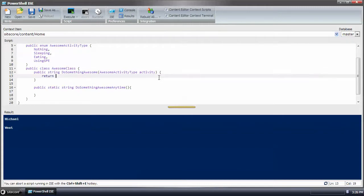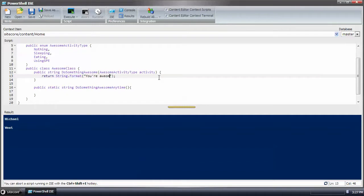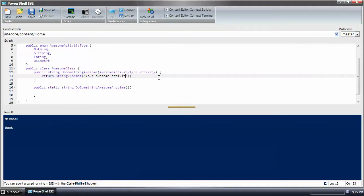I'll go ahead and return a string. Your awesome... This is like one of those your issues. Your awesome activity is, and that's awesome, that's an activity.